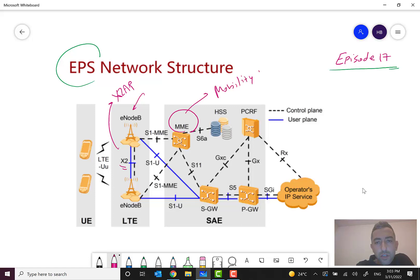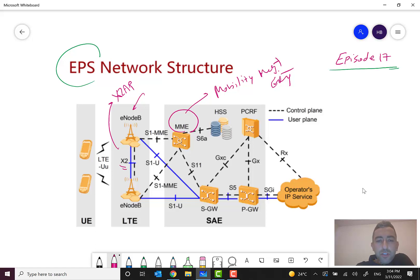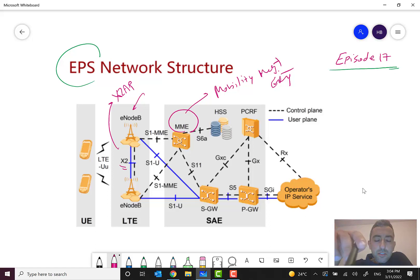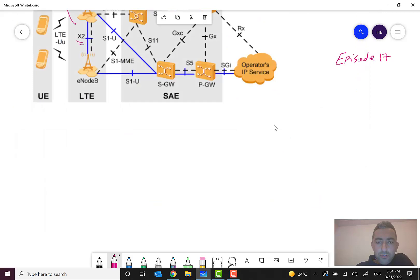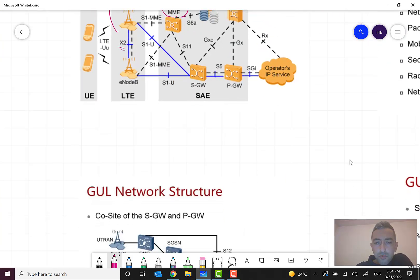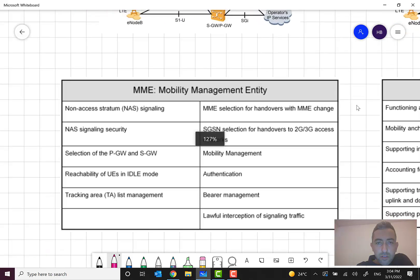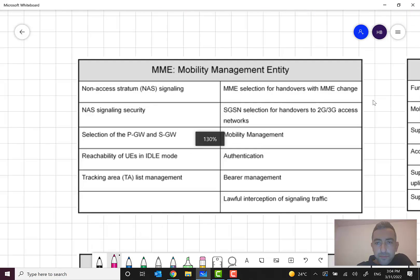Another very important network entity is MME, which is Mobility Management Entity. As the name tells you, it is responsible for mobility management. In each mobile network, a node for managing mobility is mandatory — for example, MSC (Mobility Switching Center) in 2G/3G, MME in 4G, and AMF (Access and Mobility Function) in 5G.